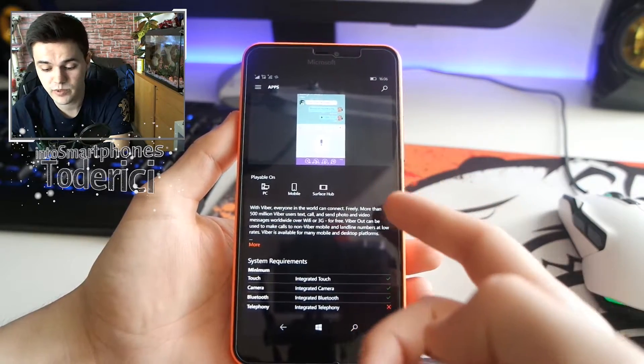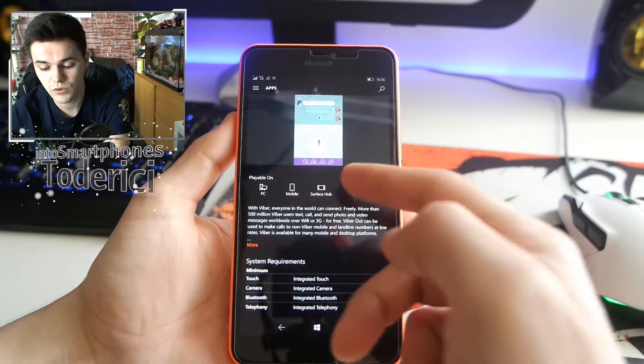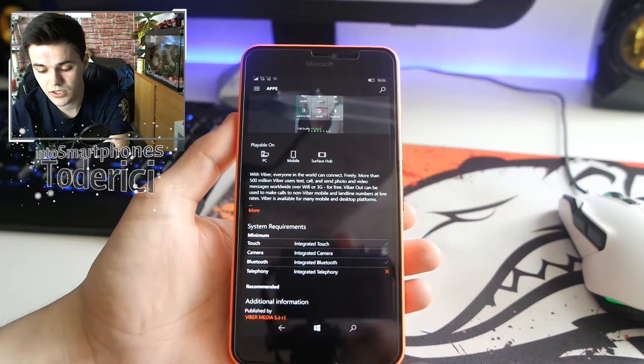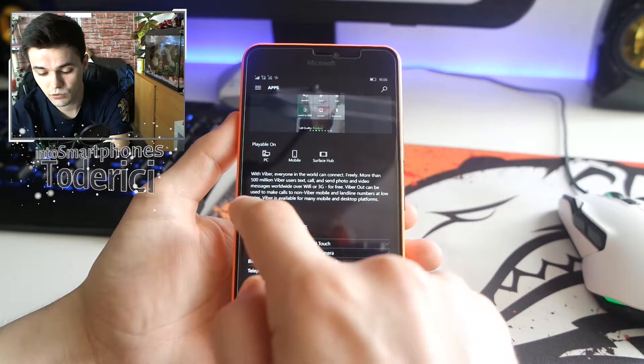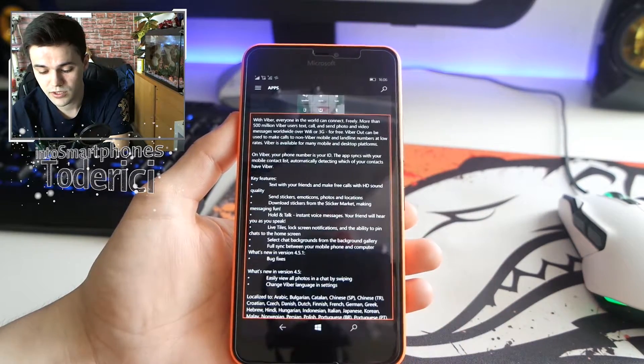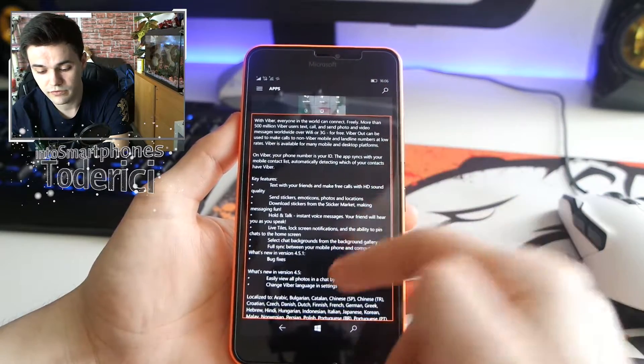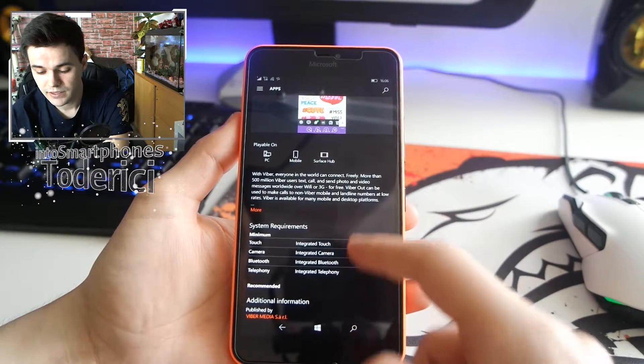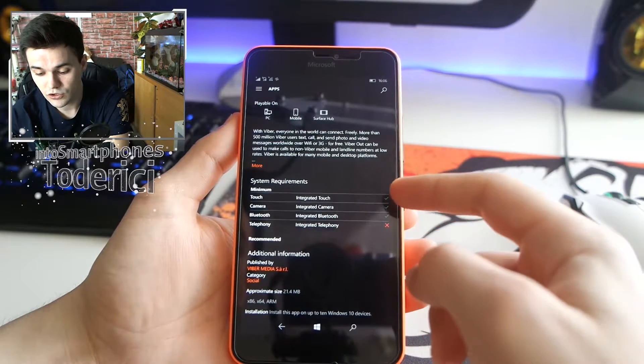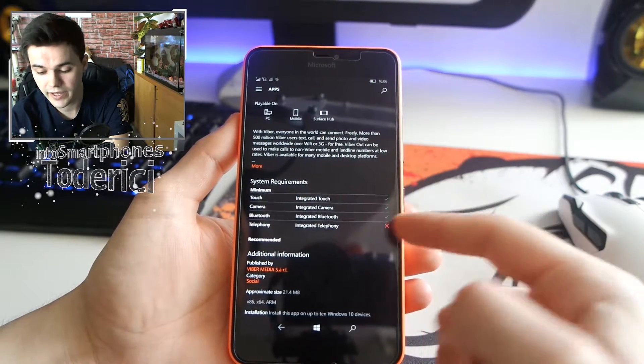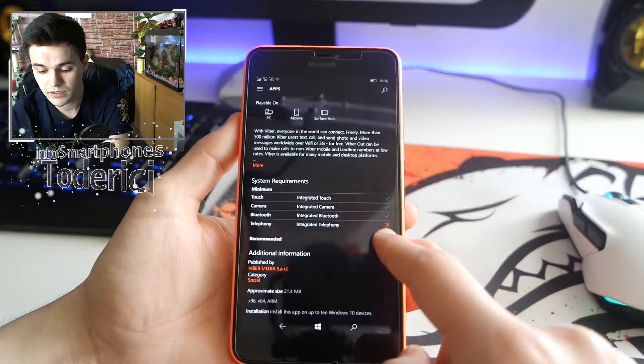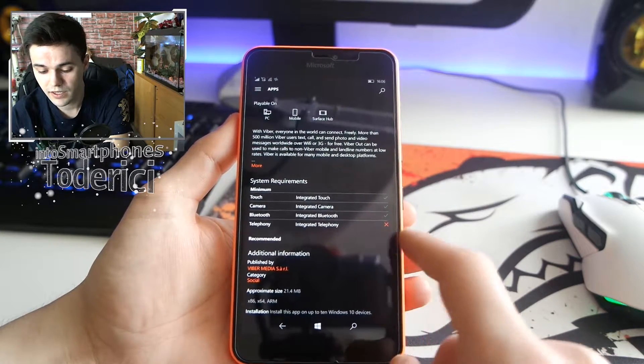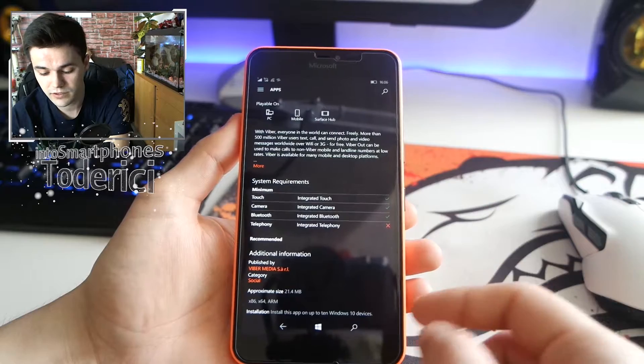Then here it shows the description of Viber, and when pressing 'more' it opens this pop-up and shows you the description. Then it shows here the system requirements - it shows you also that your phone has these requirements, but it doesn't. I have this requirement with an X - it doesn't have telephony, whatever this telephony is. My phone doesn't have that. And recommended, additional information, approximate size, installation, and then hardware requirements.